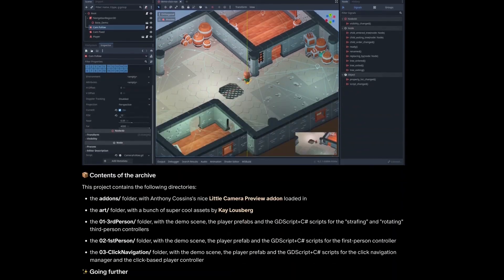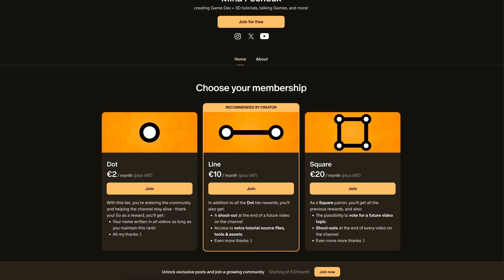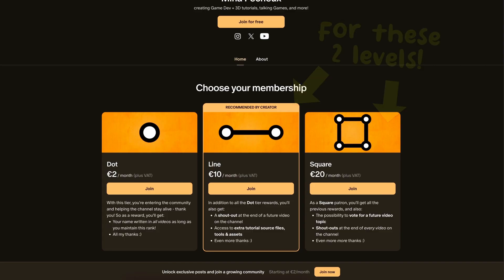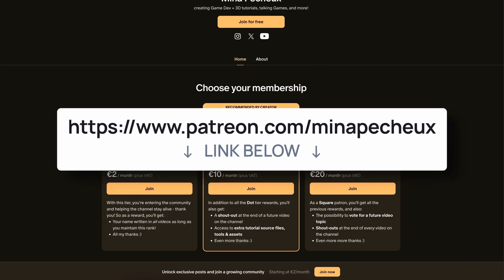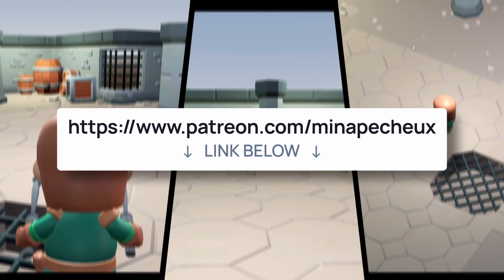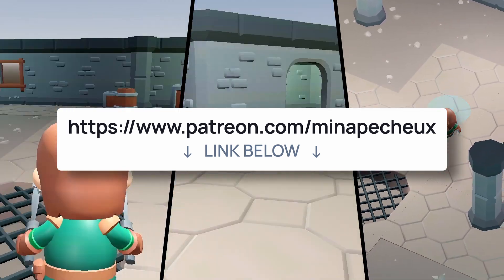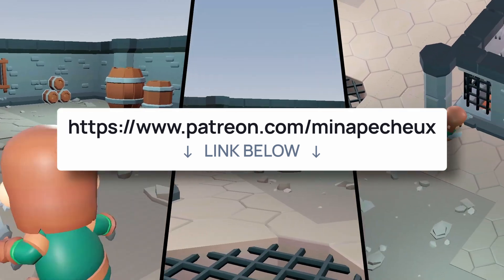I'll actually be sharing the full demo scenes on my Patreon, so if you want to play around with those mini prototypes and perhaps extend them further on your own, don't hesitate to check them out.